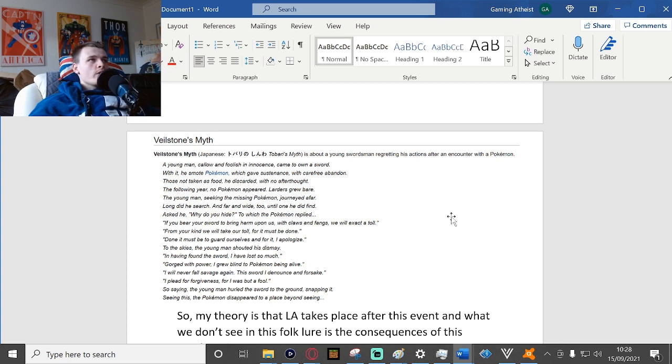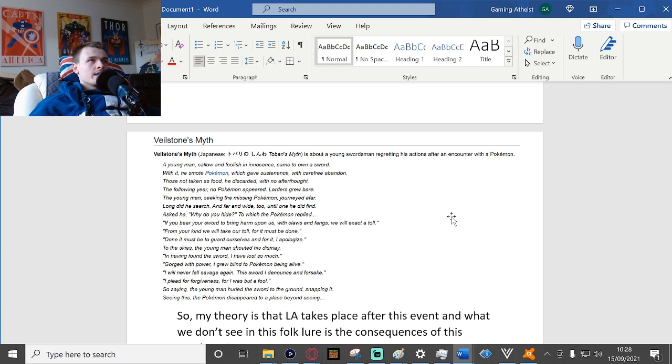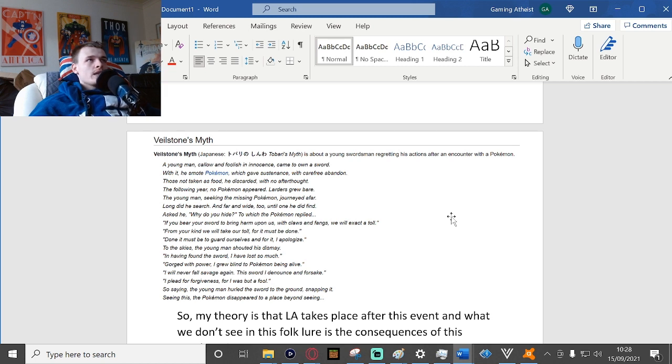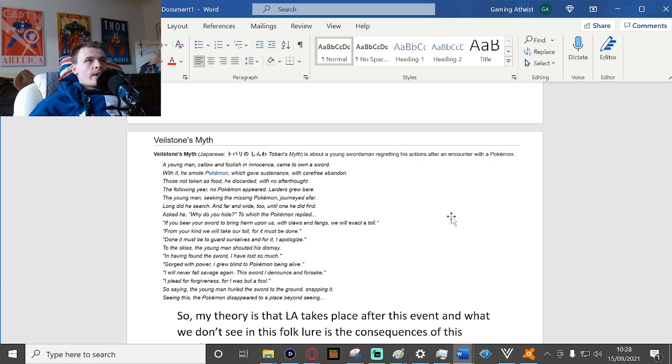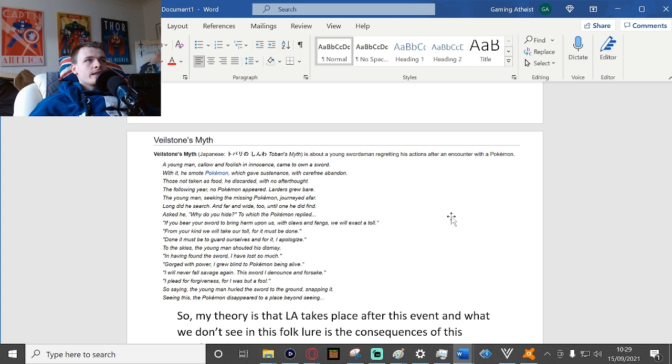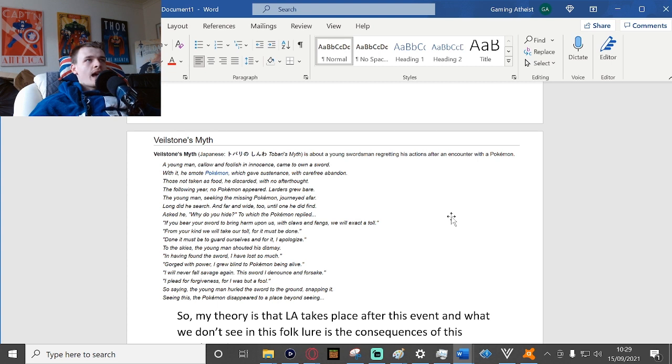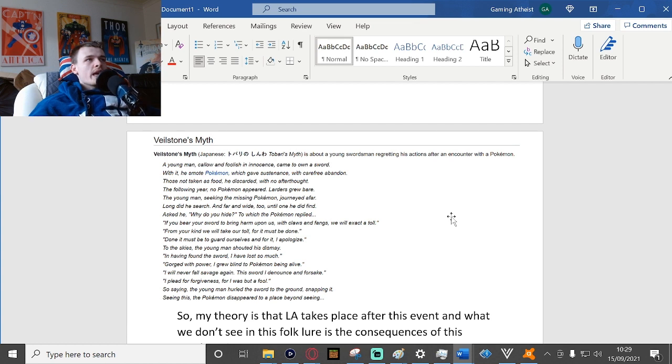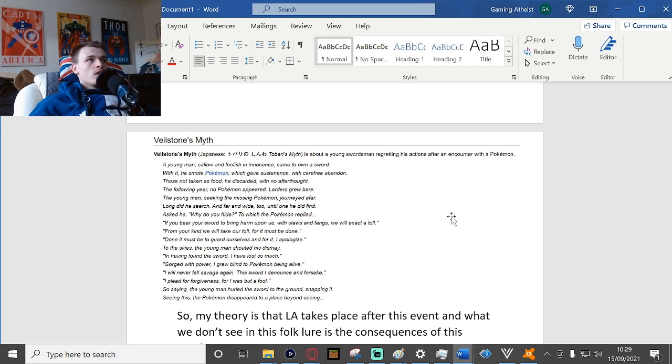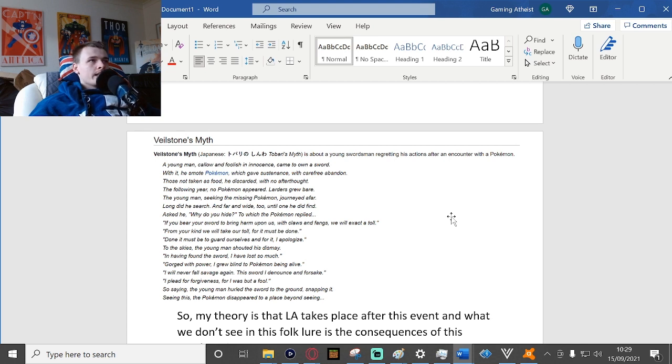With it he smote Pokemon which gave sustenance with carefree abandon. Those not taken as food, he discarded with no afterthought. The following year, no Pokemon appeared, larders grew bare. The young man, seeking the missing Pokemon, journeyed. Long did he search, and far and wide too, until one he did find. Asked he, why do you hide?